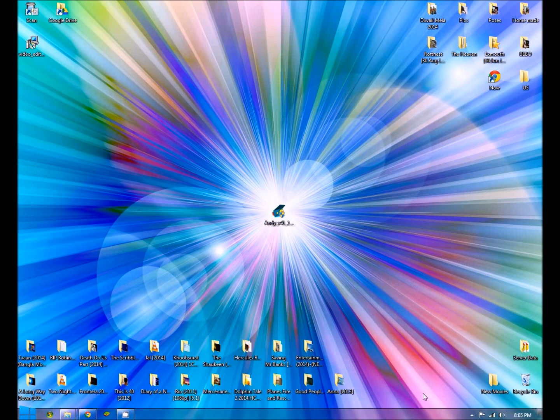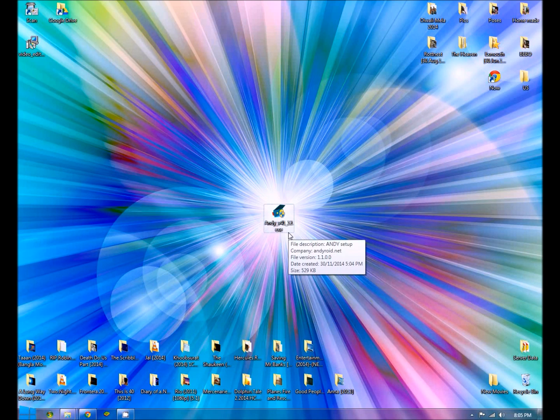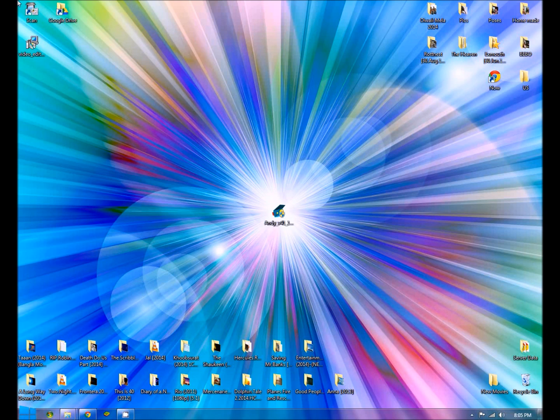Once downloaded, it will create a shortcut on your desktop or wherever you have selected the download location. Just double-click and start the installation.